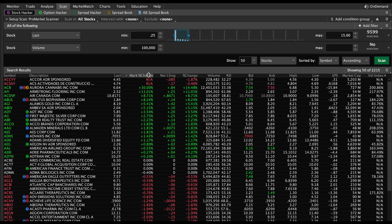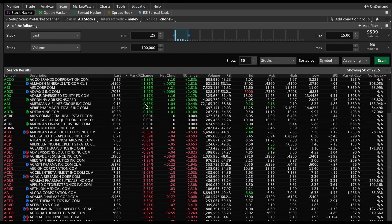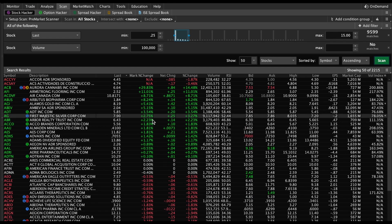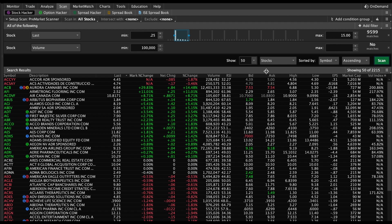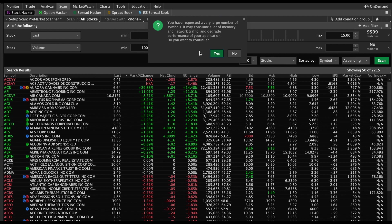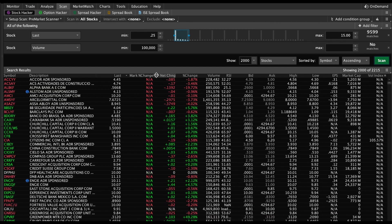If you notice, we're only seeing 50 results. What I like to do is change this to 2000 and then scan. It's going to ask you: 'You have requested a very large number of symbols. It may consume a lot of memory and network traffic and degrade performance of your application. Do you want to continue?' Go ahead and hit Yes, because if you don't have all the results in there, then it's not going to sort it properly.